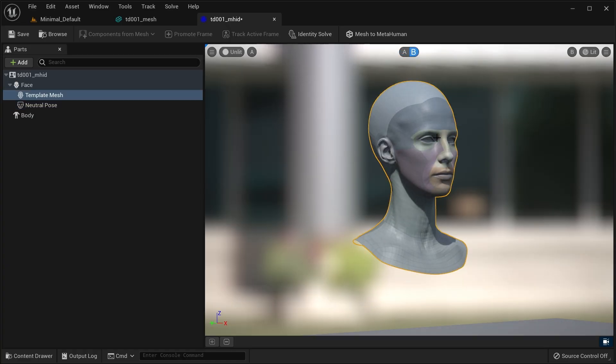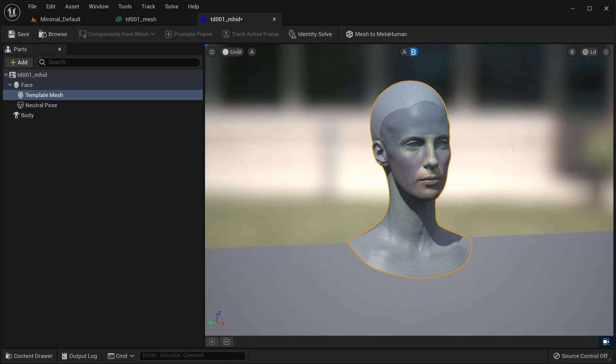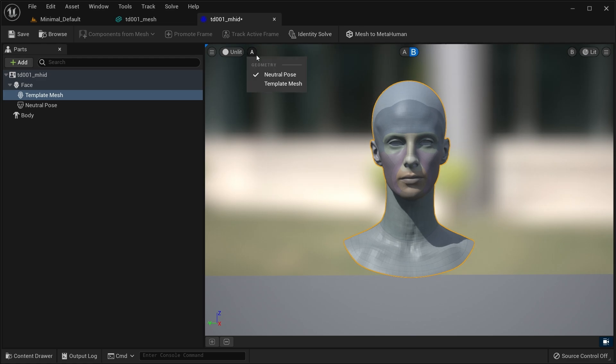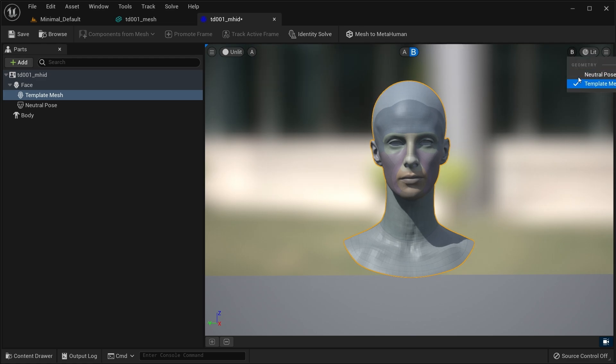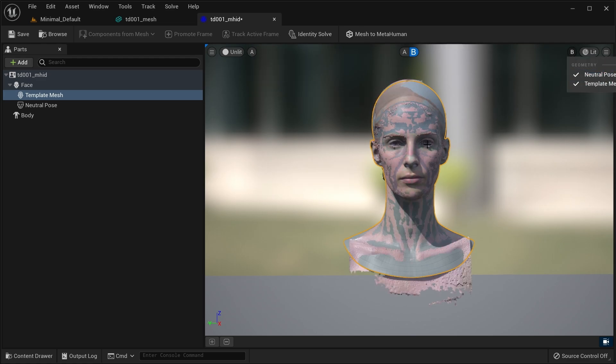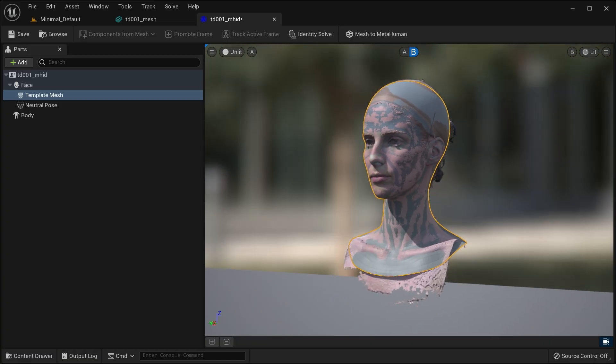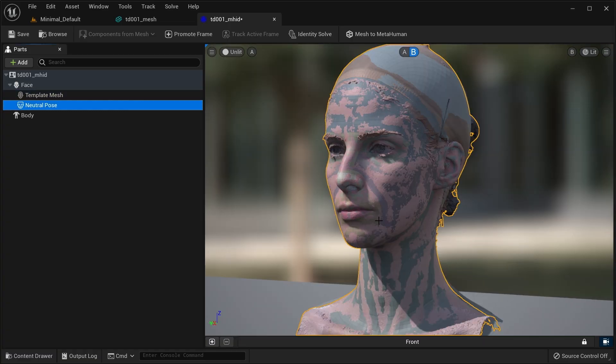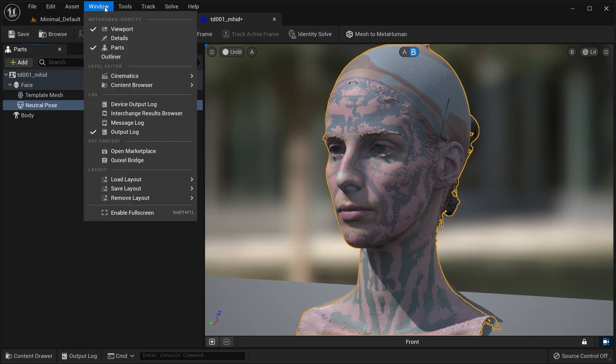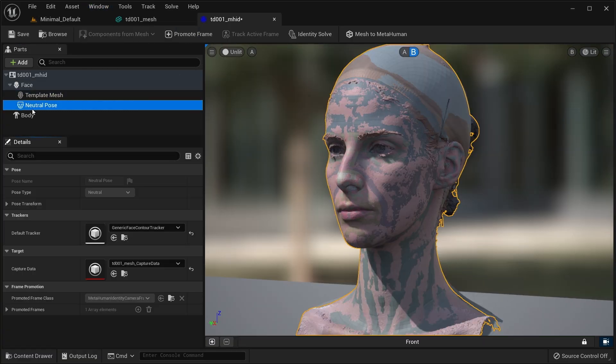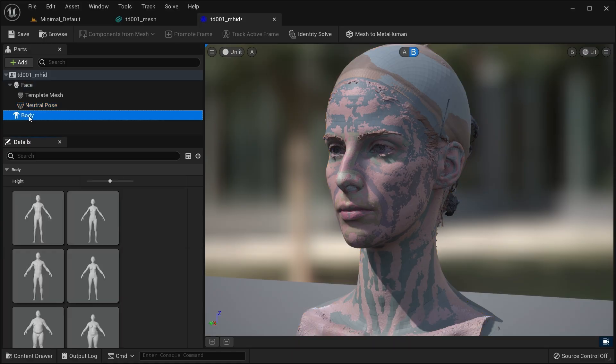You can set the contents of each frame buffer independently to compare the meshes by toggling quickly or check the overlap if they're both visible in the same frame buffer. This is the only part of the process where the metahuman identity asset details are actually necessary.